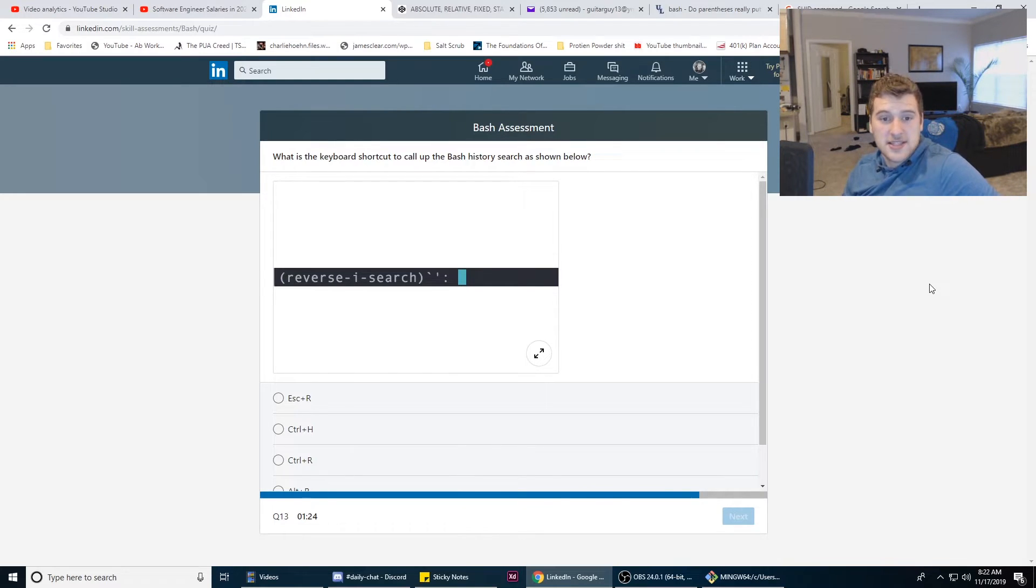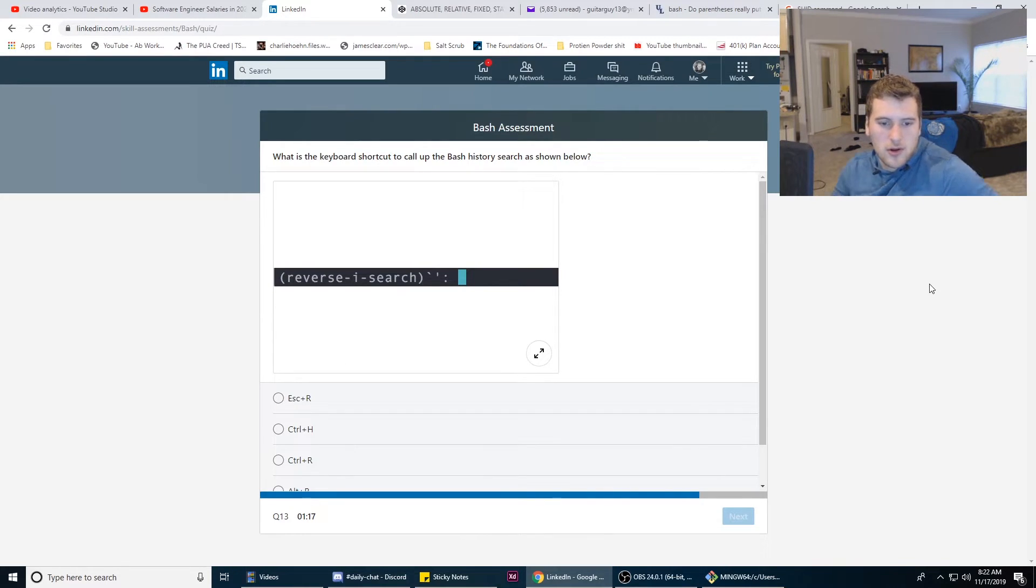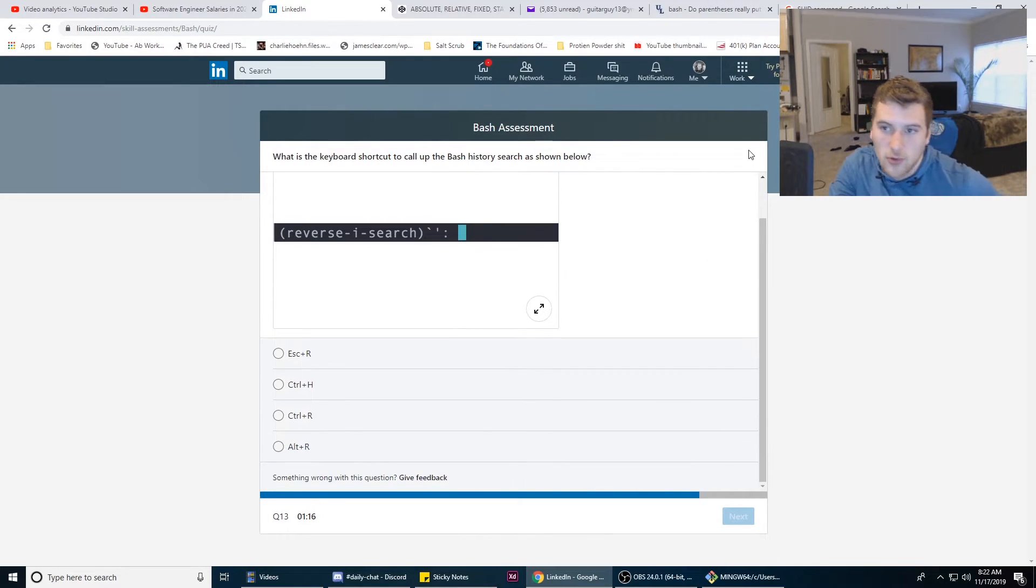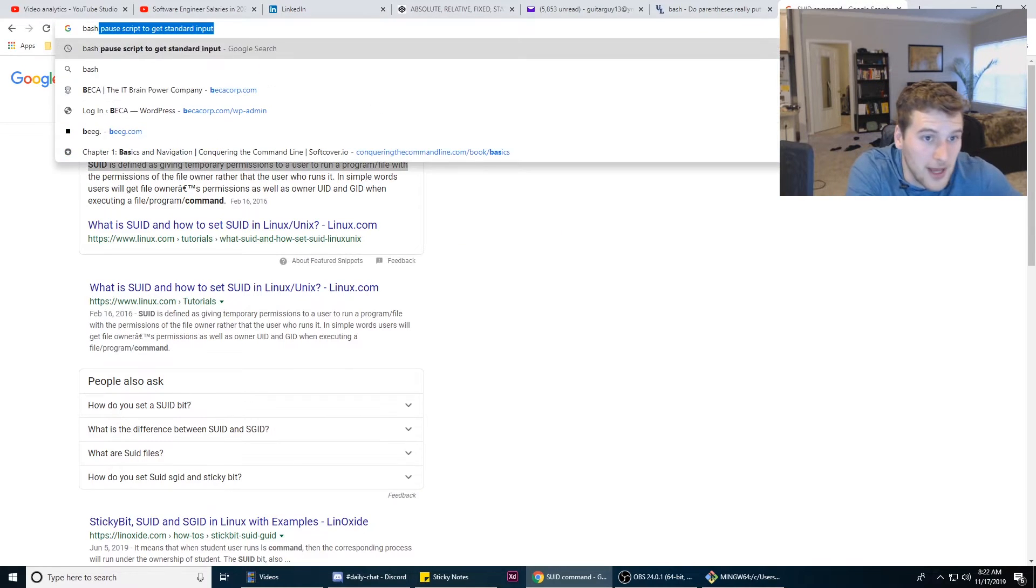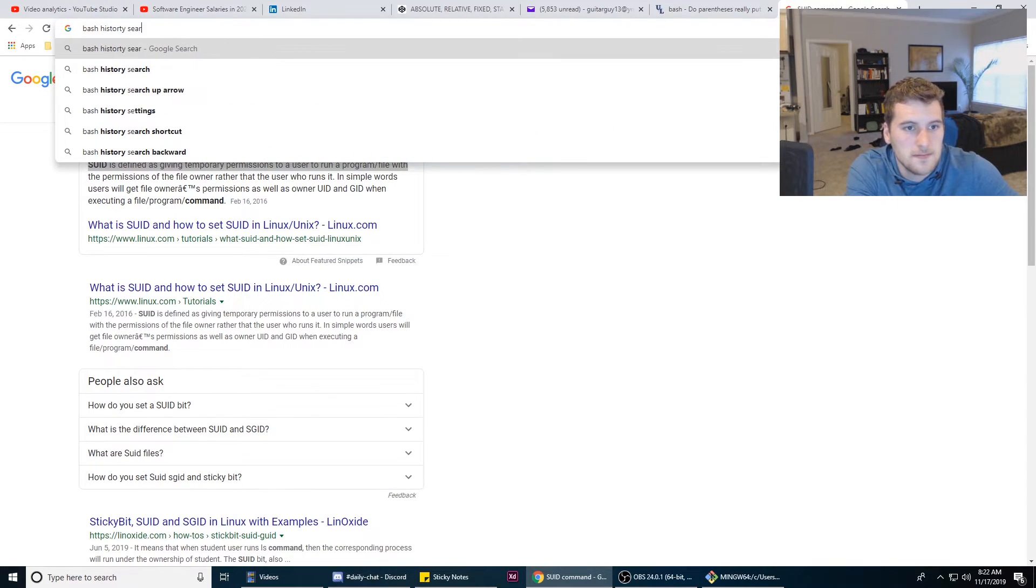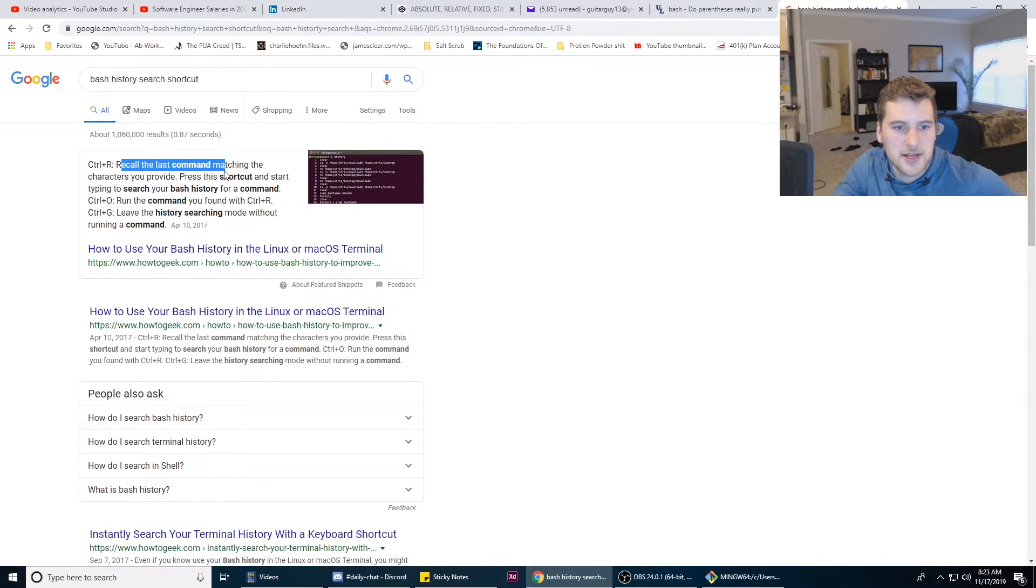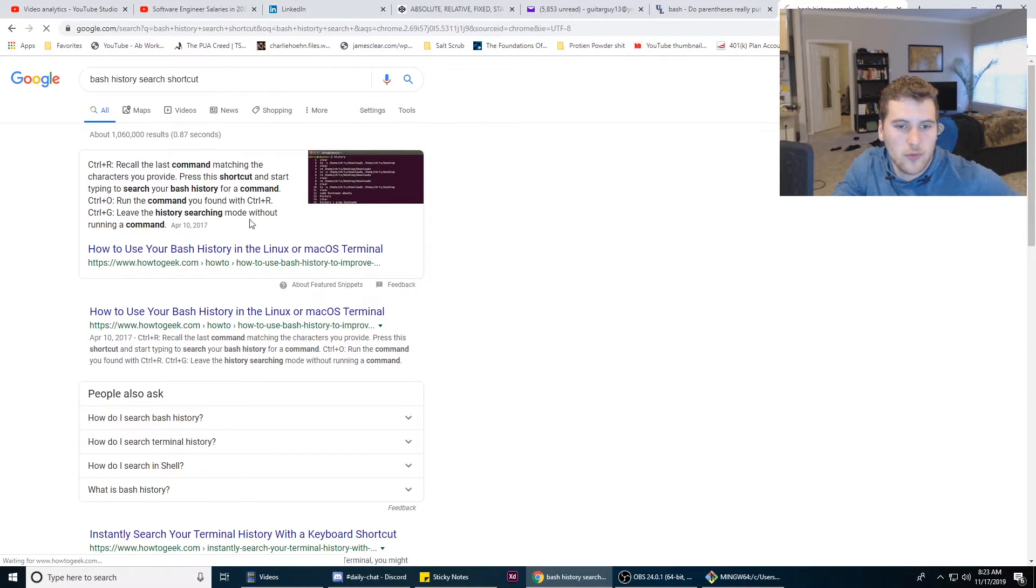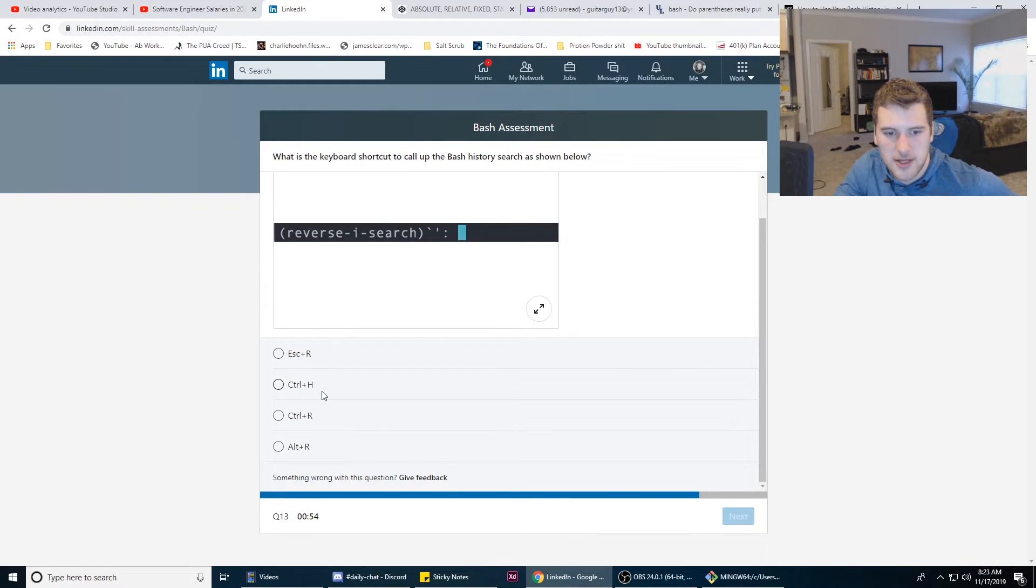What is the keyboard shortcut that calls up bash history search as shown below? Oh that's cool. Let's see. Bash history. Call the last command matching the characters you provide. Which one is it? Control R.